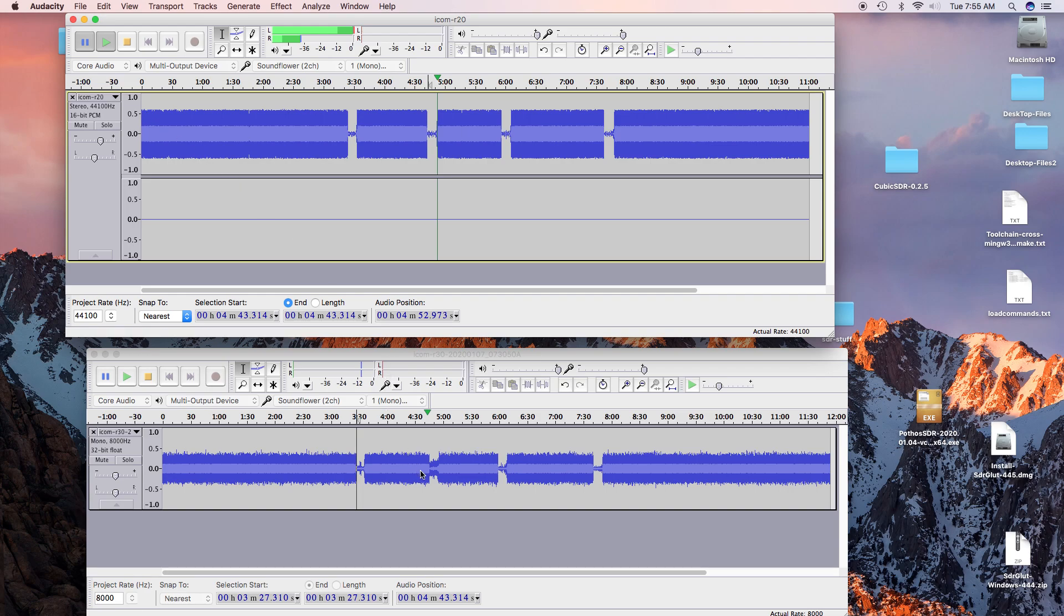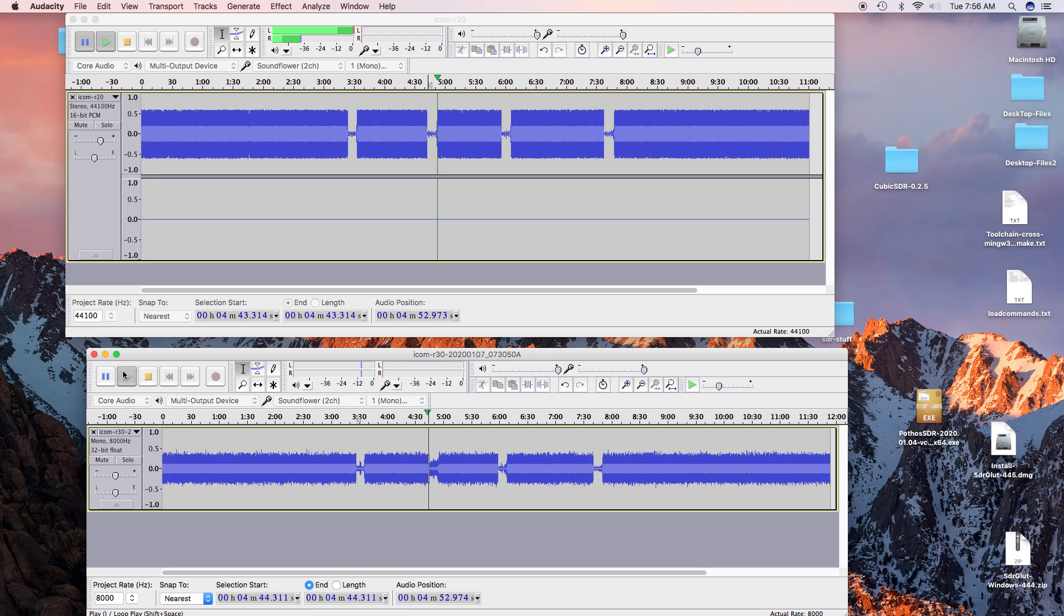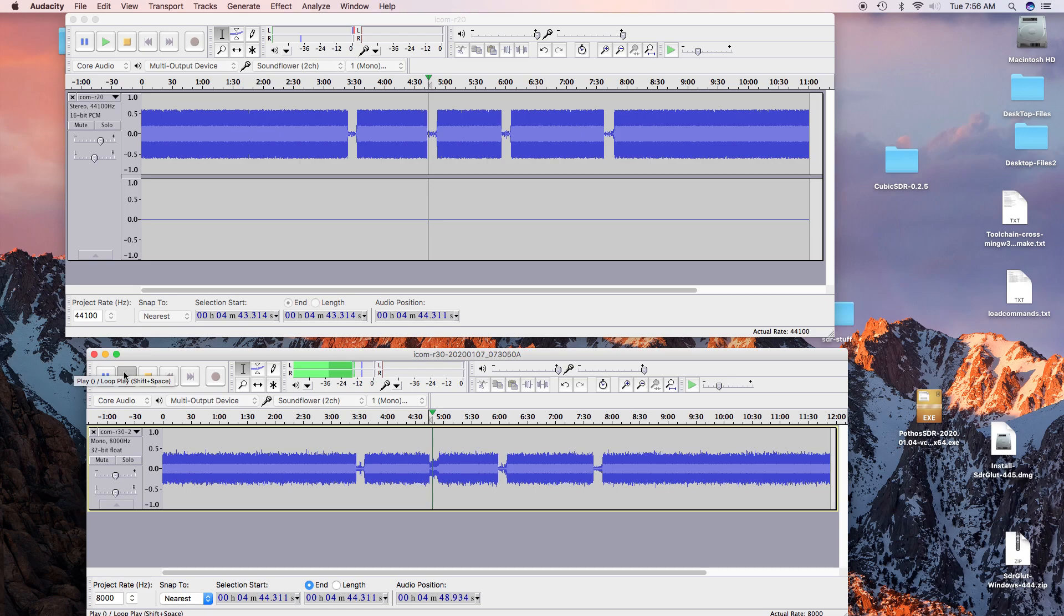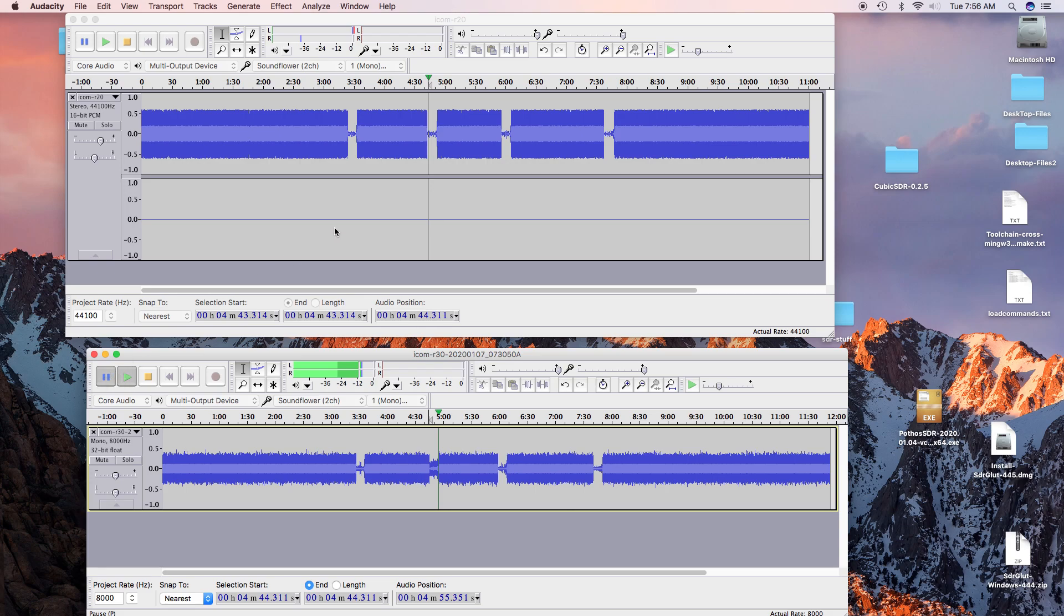That was the R20. Now we go down here to the R30. That was pretty poor. You could hear it just barely and the sign-off beep.